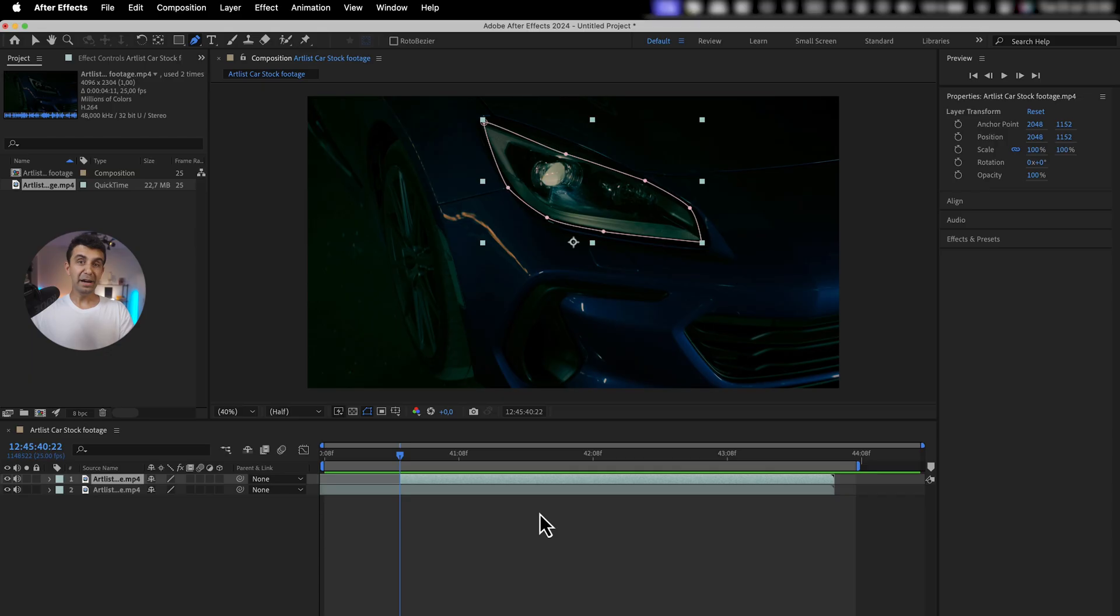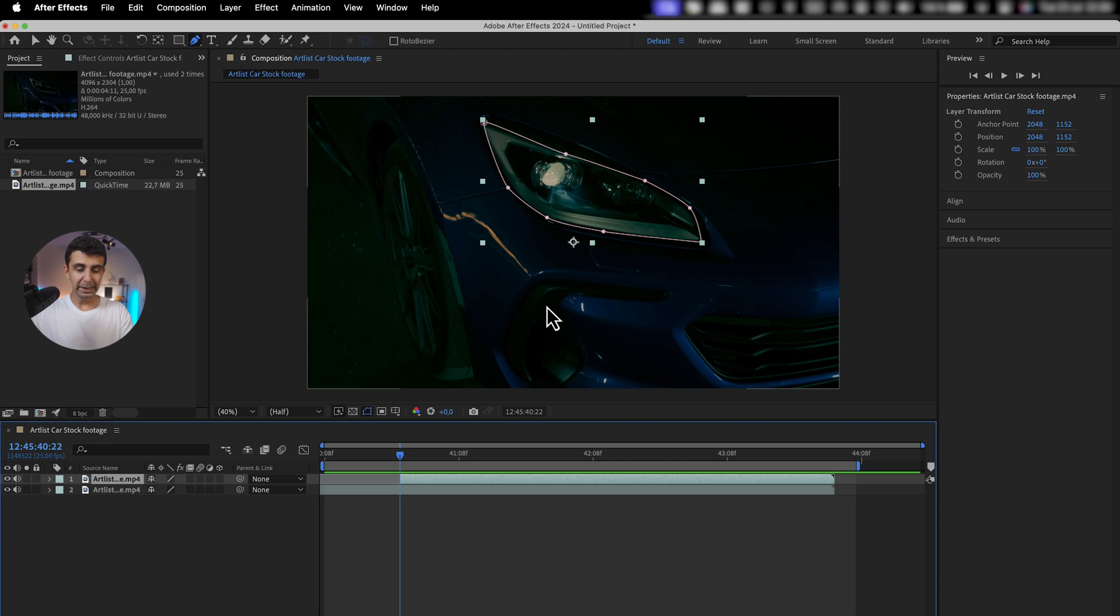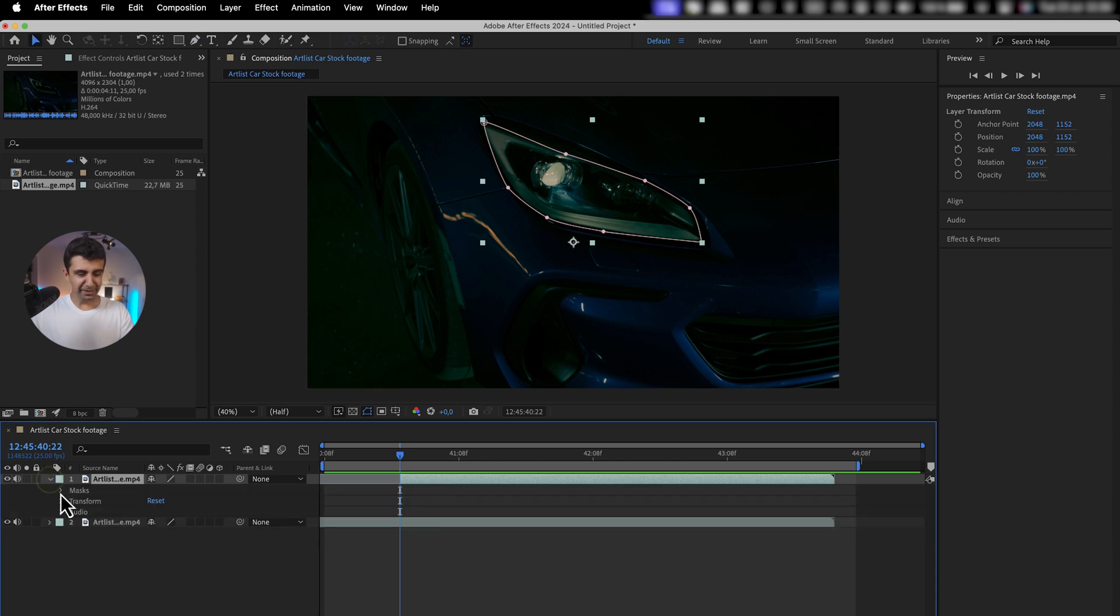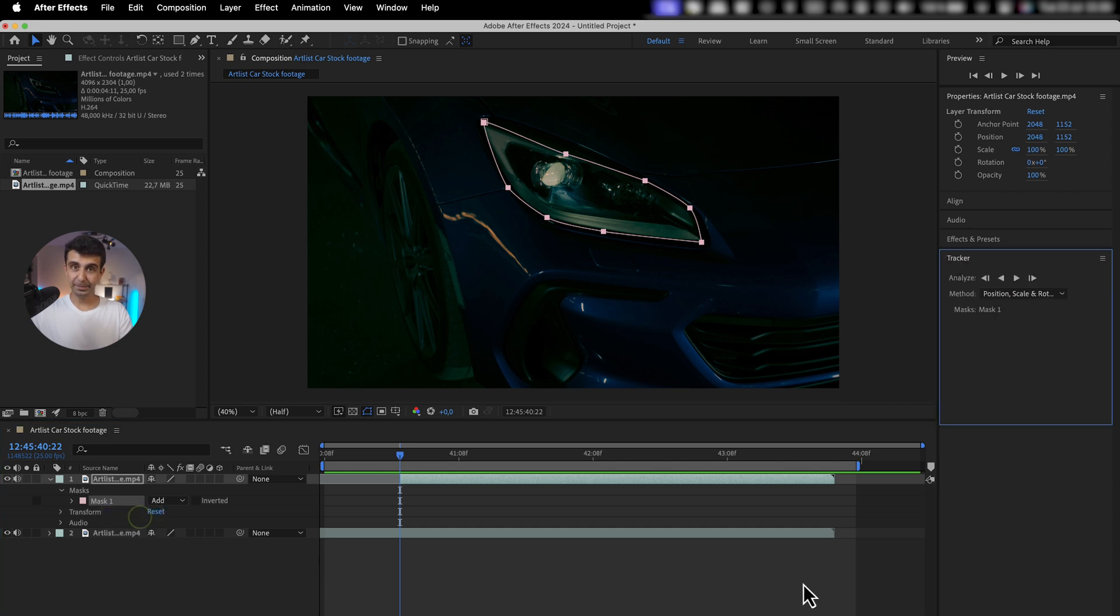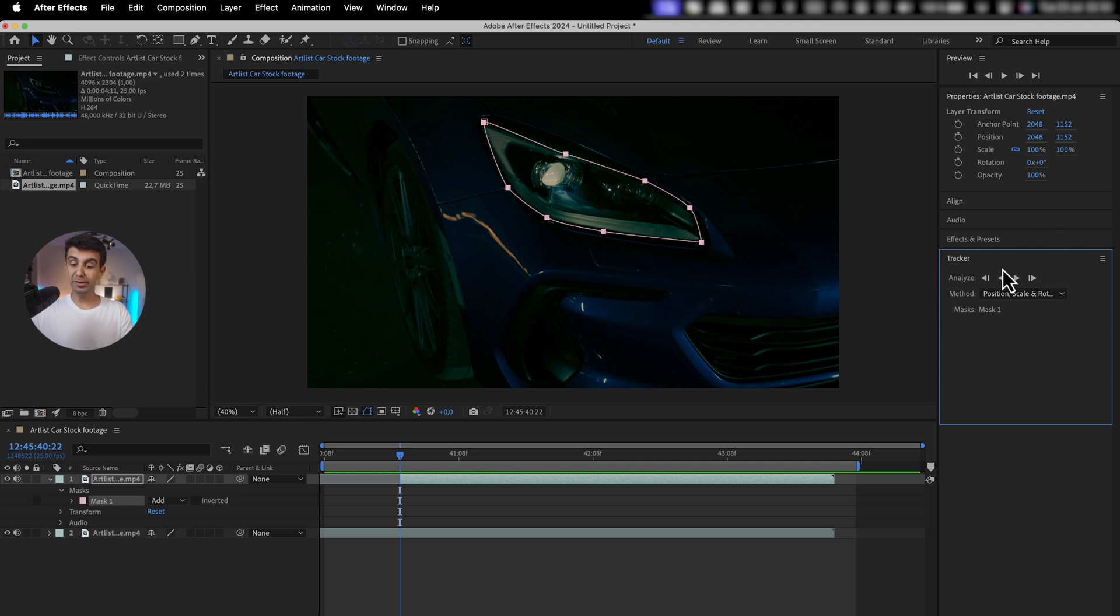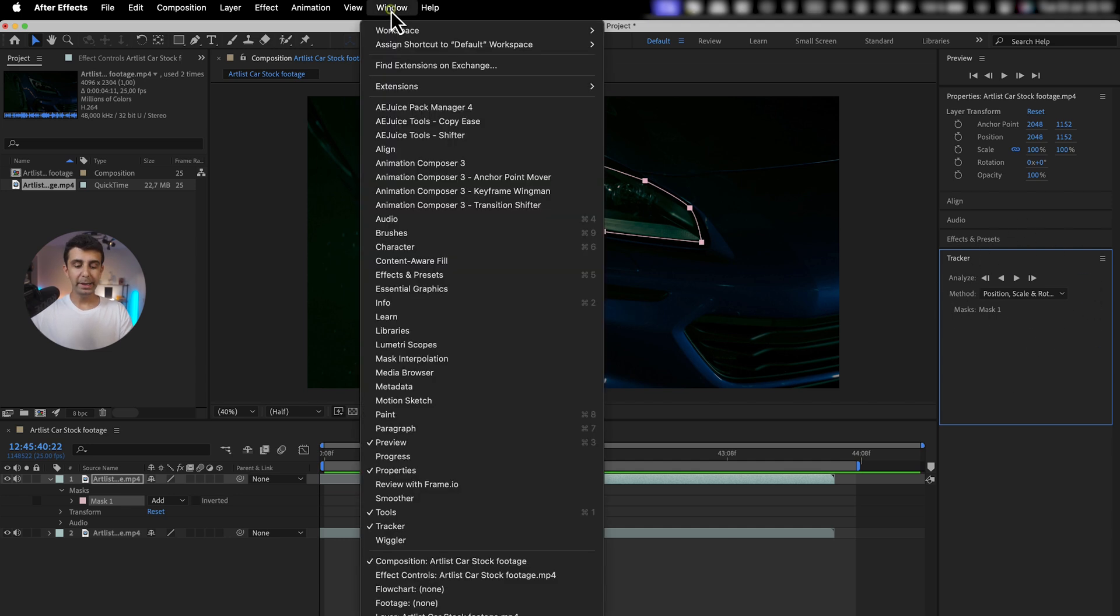The more time you spend with your mask, the better the effect will look. After that, make sure you click V on your keyboard to go back to your selection tool. Then go over here and open your mask, right-click on the mask you just created, and hit track mask. Now your tracking options have just opened on your right.